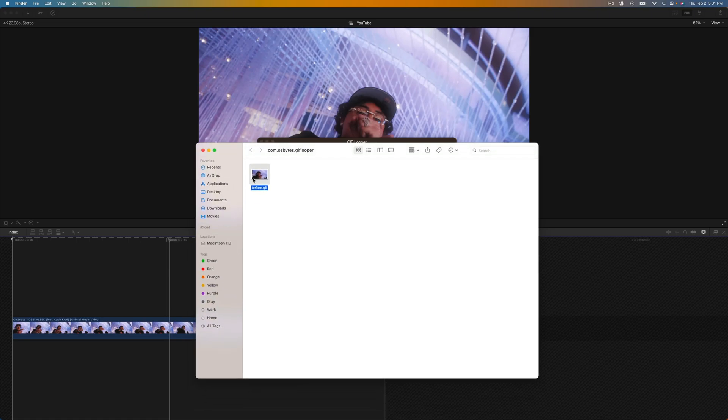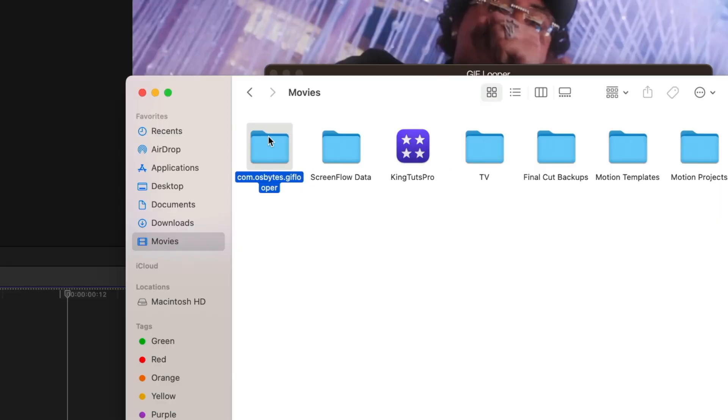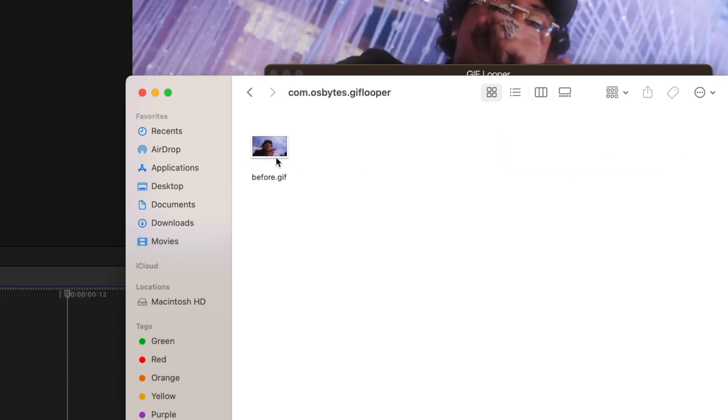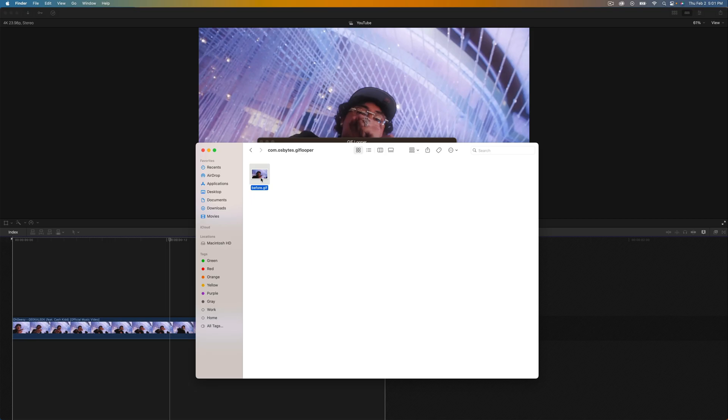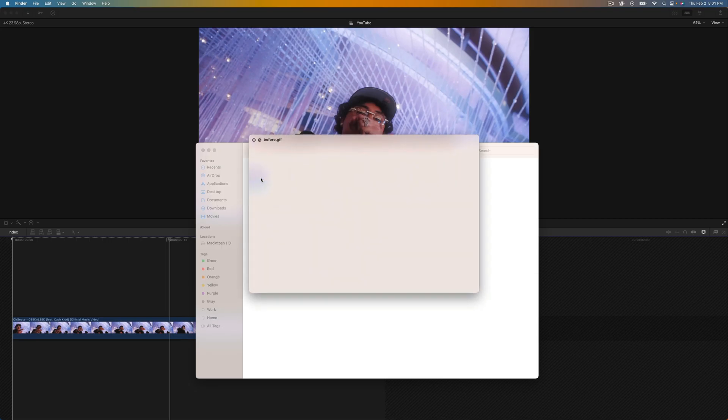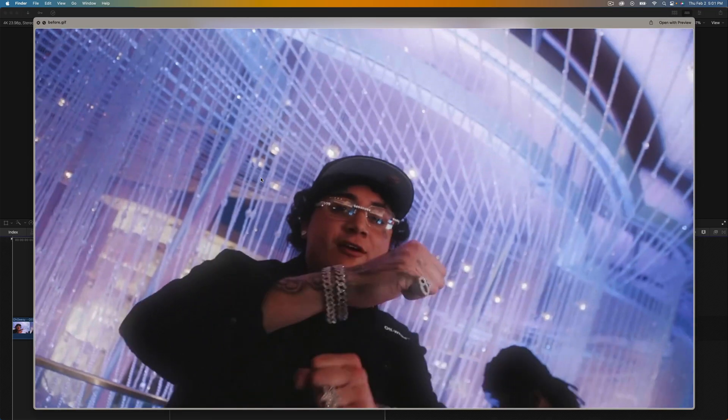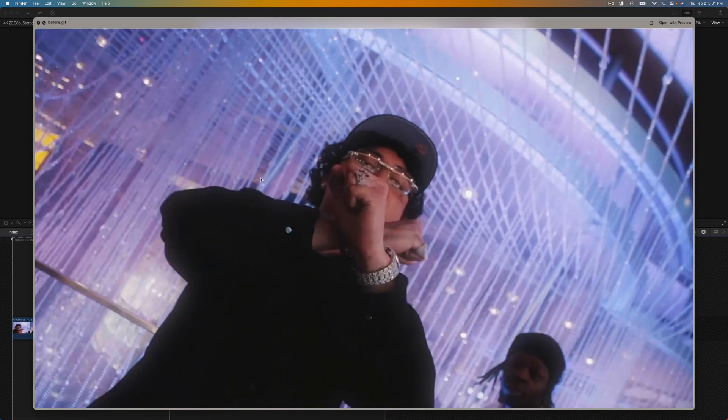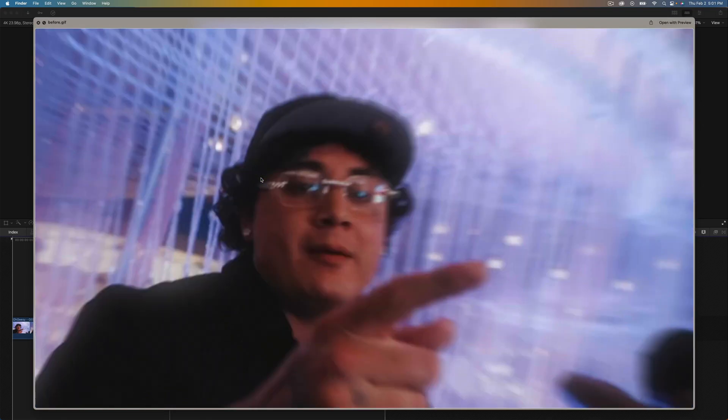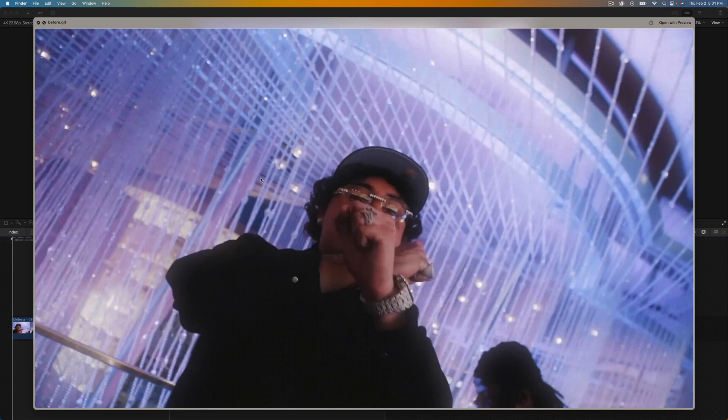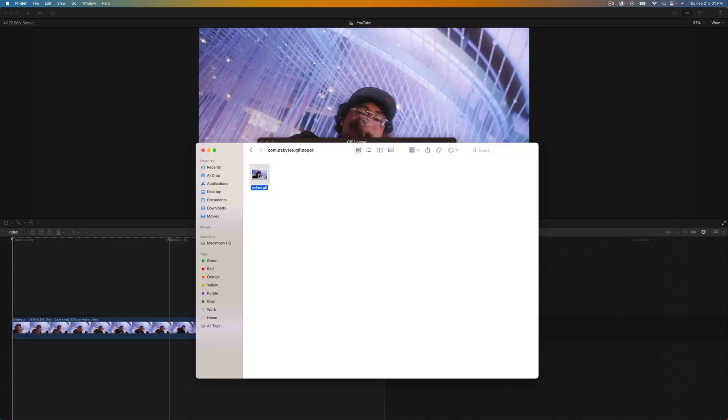If it doesn't just go to movies and there should be a folder named com.osbytes.gif looper. Open up this folder and then it should be in here. If I press the space bar it's going to preview our result which is exactly what we want. Now we're going to double click on that GIF.